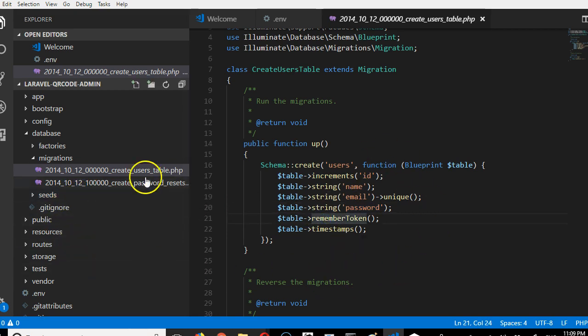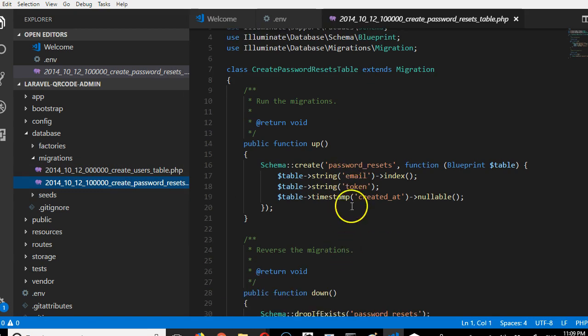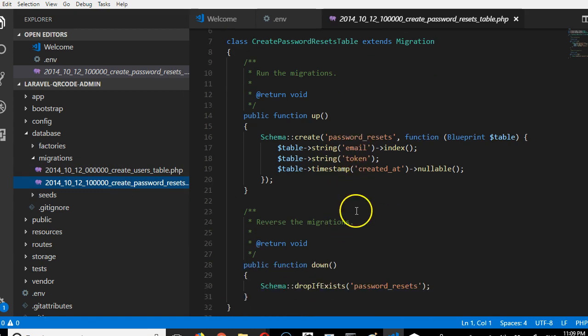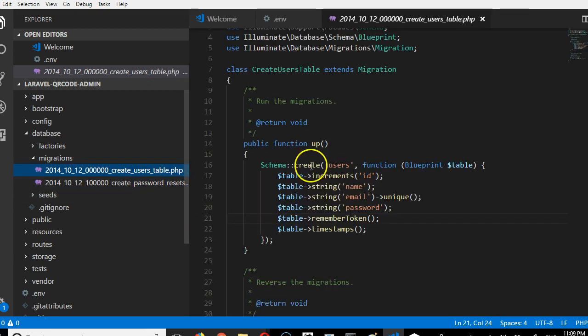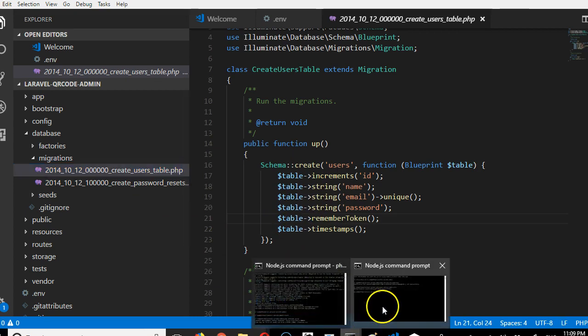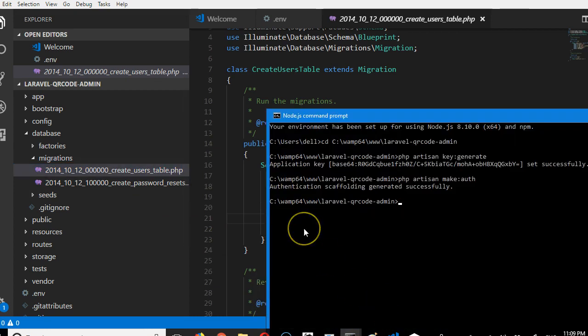The next one is the create password reset table. So it just has two tables. Let's run the migration.